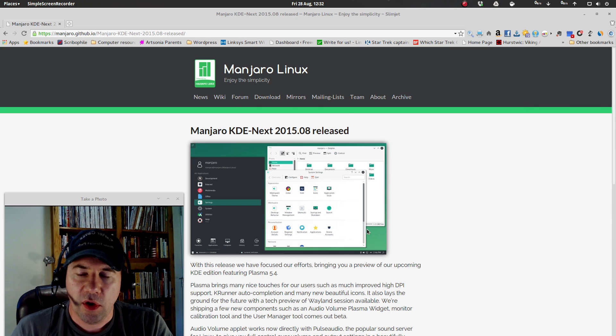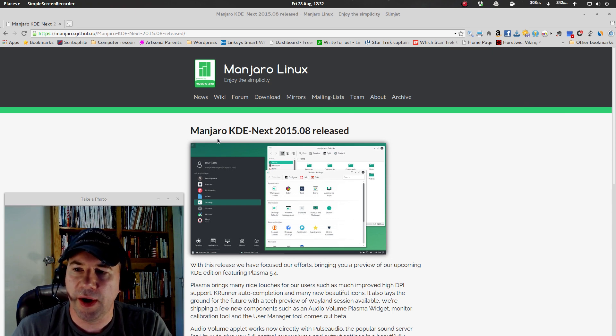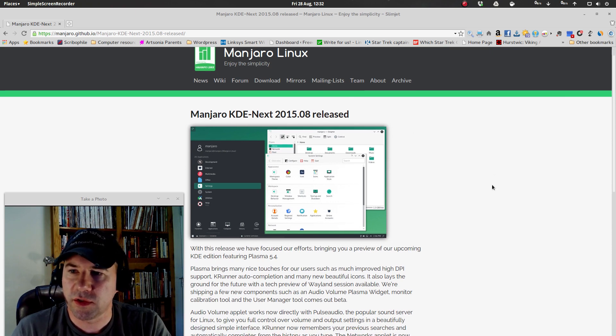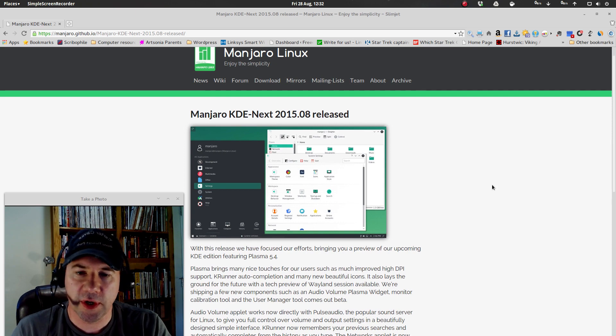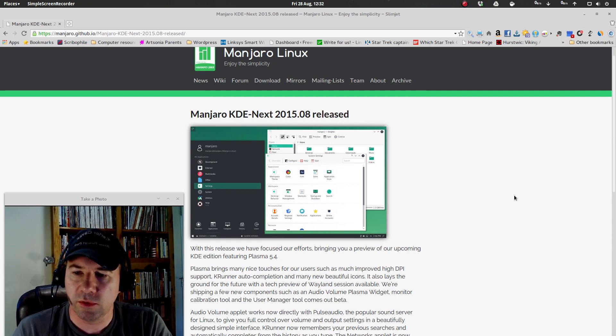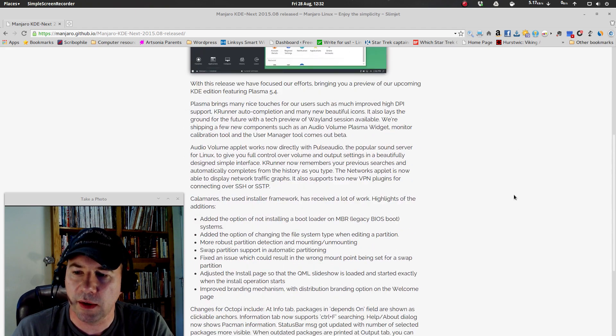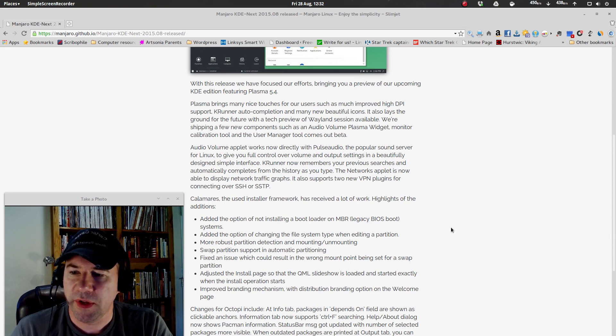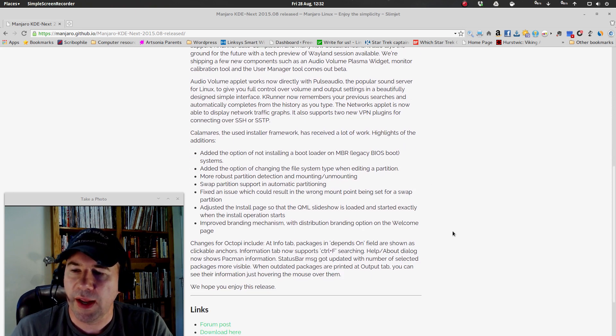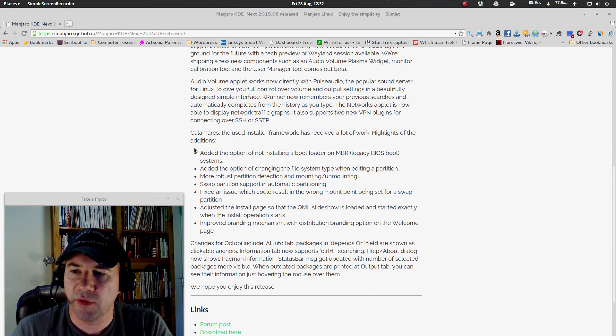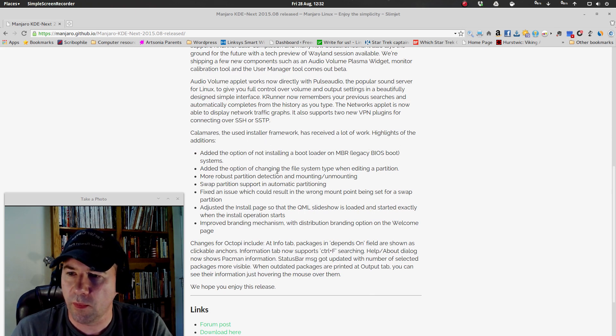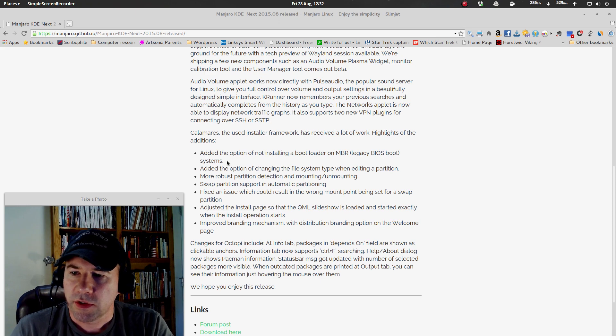I've got the blog post talking about the KDE Next, and I'll throw a link down below, just so that if you want to go and read through this yourself, you can. It talks about the various things that have been updated, and the biggest chunk of it is talking about Calamares, their installer framework. So, some of the highlights...